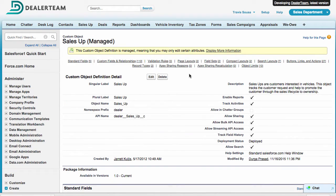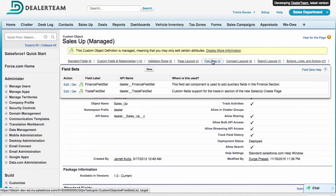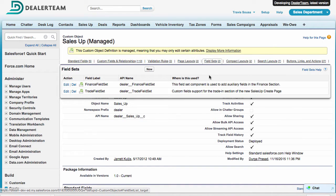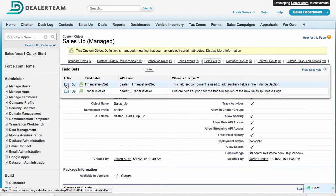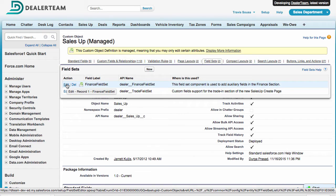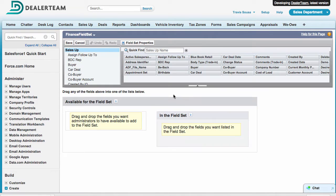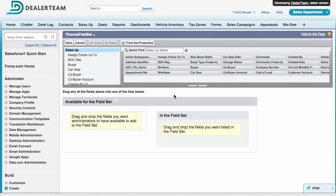Avoid scrolling by hovering over the field set related list. Keep the cursor inside the box and click Edit next to the desired field set. Let's start by adding custom fields to the Finance section.